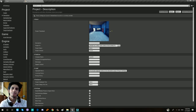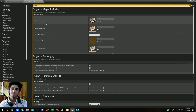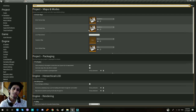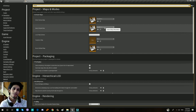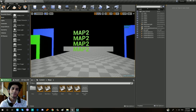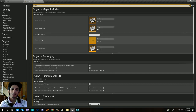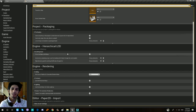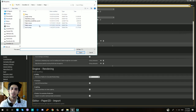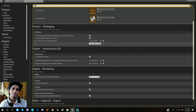Then we will select the map. Let's go to the editor's startup map. You can open the map in the Unreal Engine and use the game default map. If you build a map, you can use map1 and map2. There is also a list of maps that you can see.